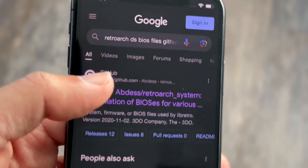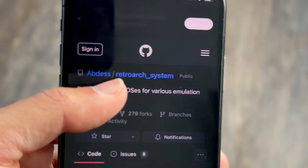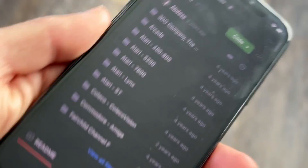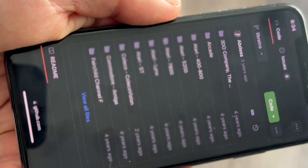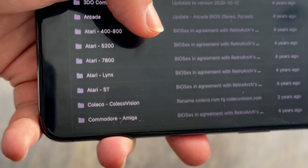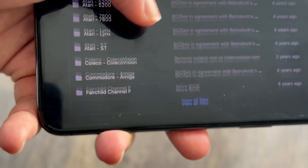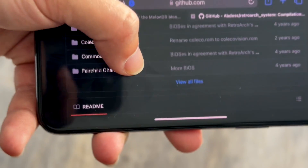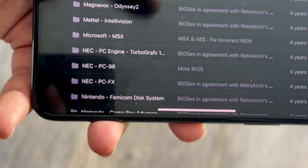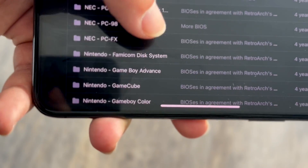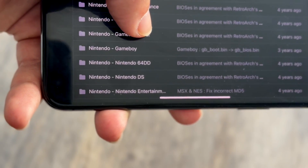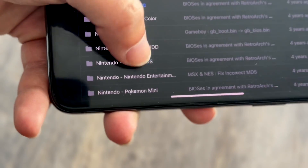The first result should be a GitHub link. Click on that link and inside the repository there's a folder for Nintendo DS. Browse through the folders — past things like GameCube — until you find the DS one.